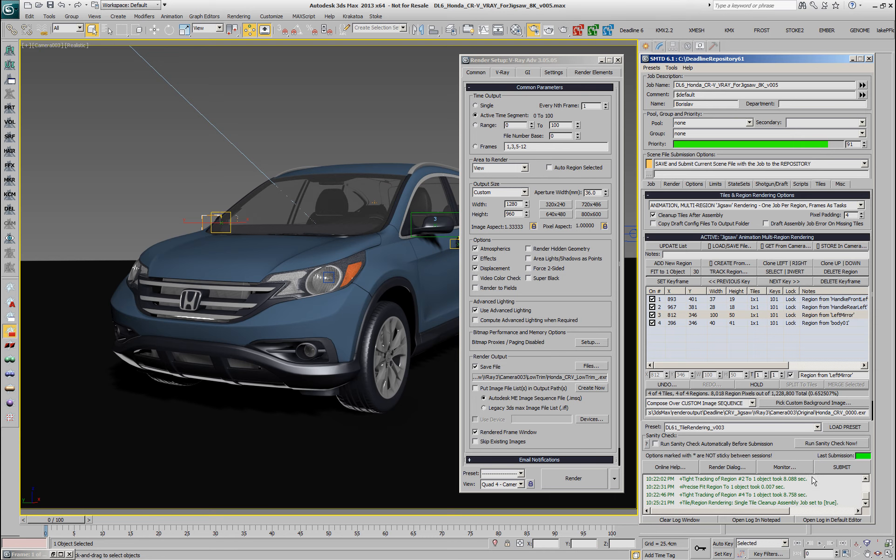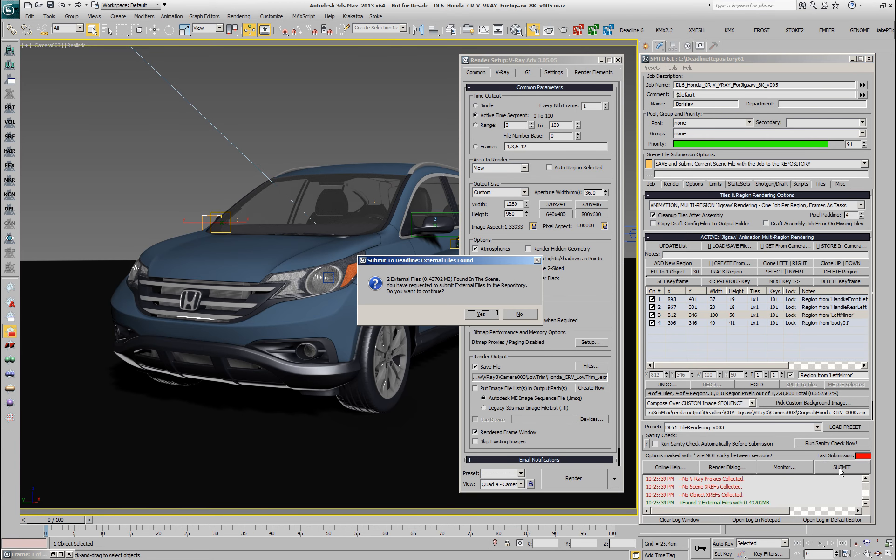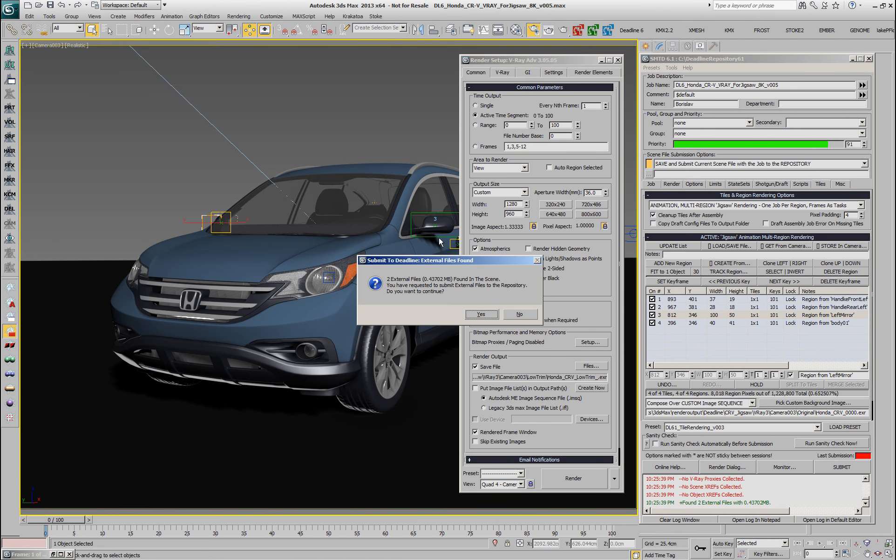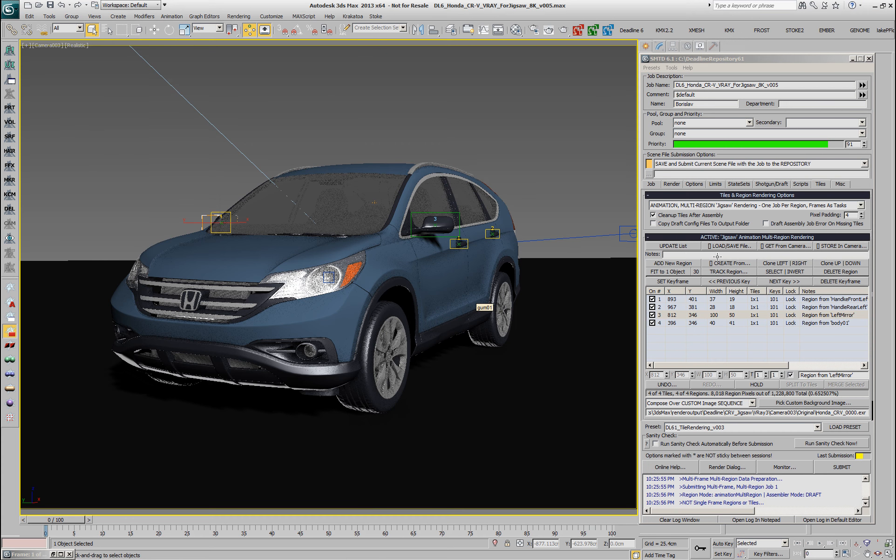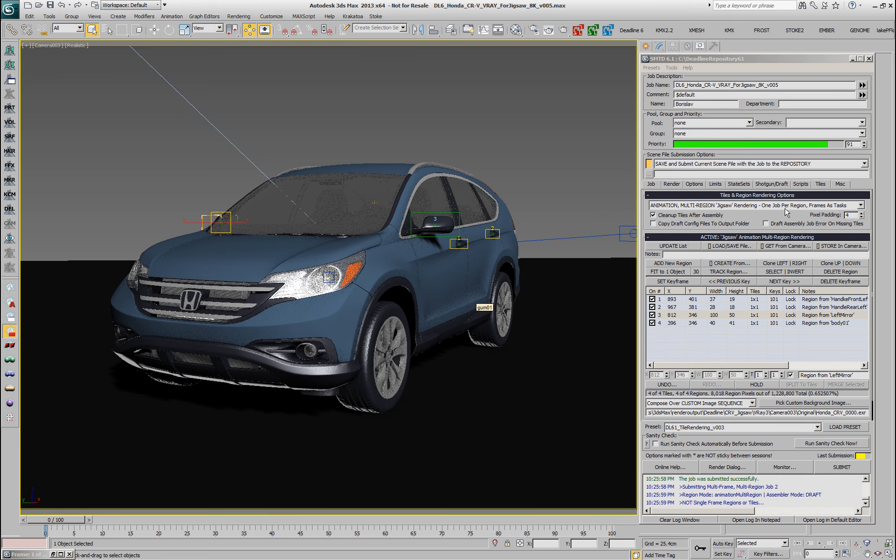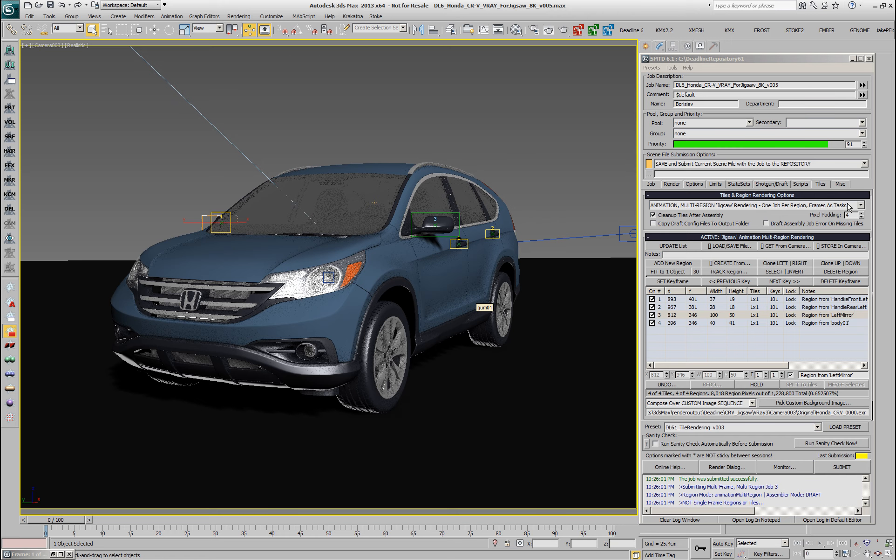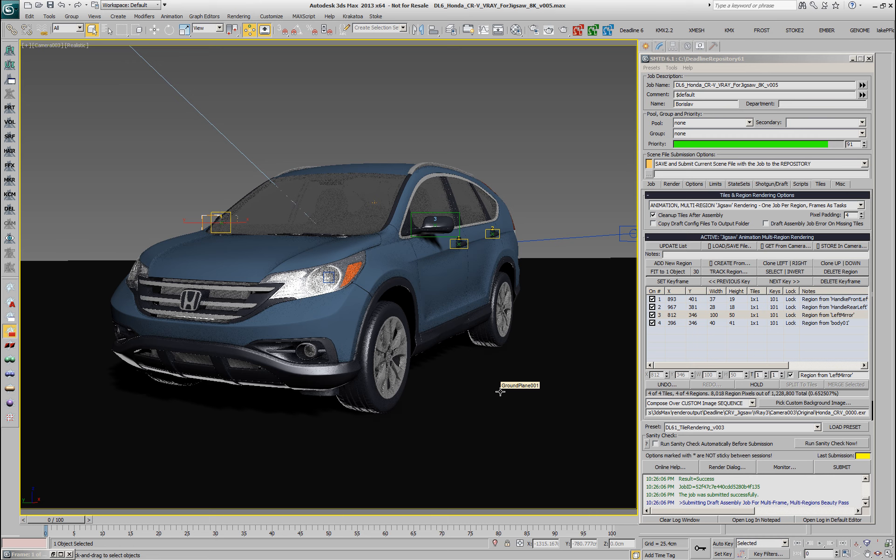We can produce only the final sequence if we want to and all that's left to do is submit our job to deadline. This submission is going to take a little bit longer because other than previously where a single job was created and each task was a separate region, right now we are submitting in a mode where each region will have its own job and the task will be the frames.